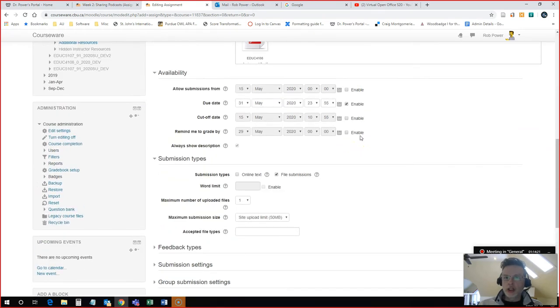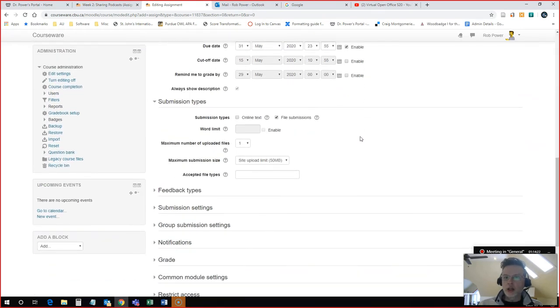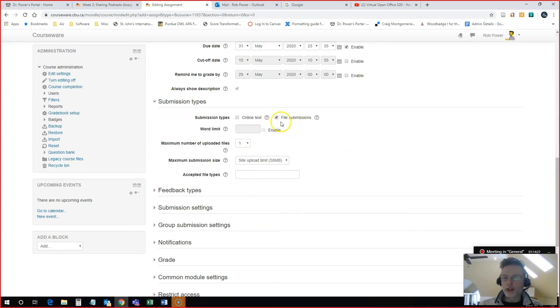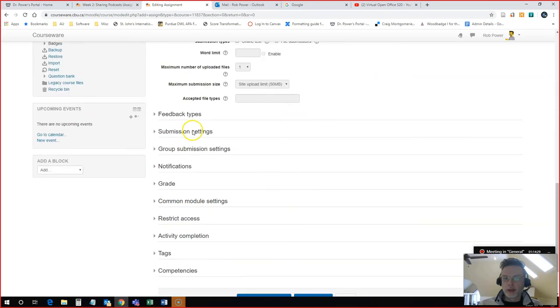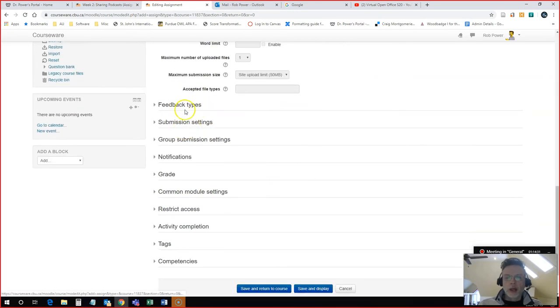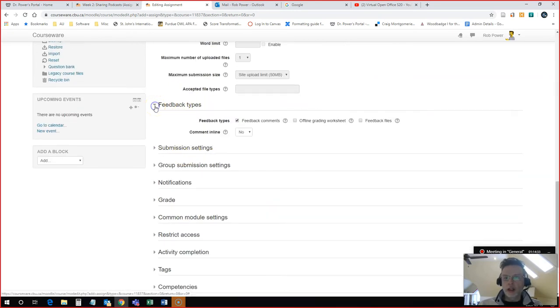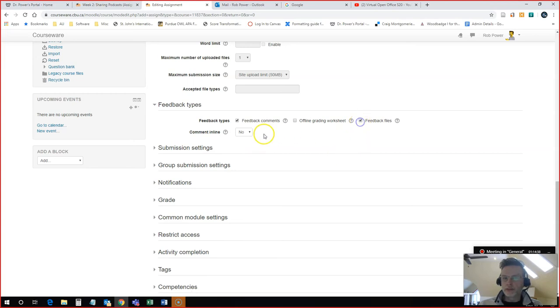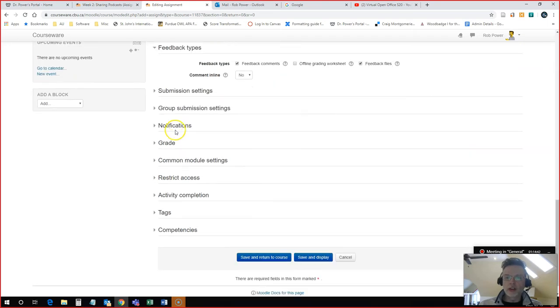Now actually, in this case, I'm not going to take a file submission from my students. And I will show you why for that in a moment. And I can now configure my feedback types. I like to add feedback files. I will upload a rubric for my students. And I will also allow the block for feedback comments.